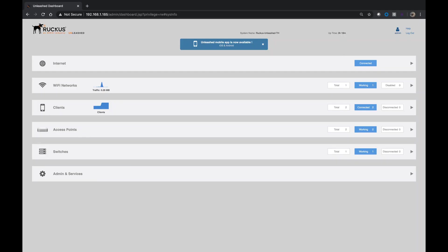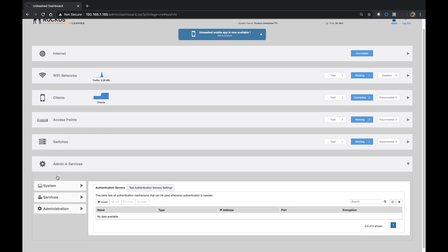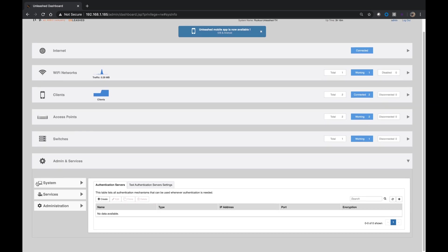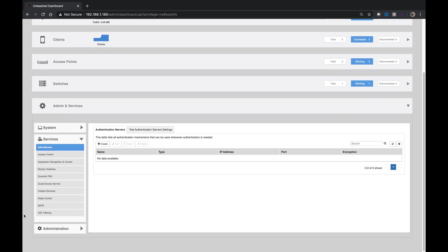So here we are on the Unleashed dashboard. In order to turn on Rogue DHCP server detection, you go to Admin and Services, and then we're going to go to Services here.